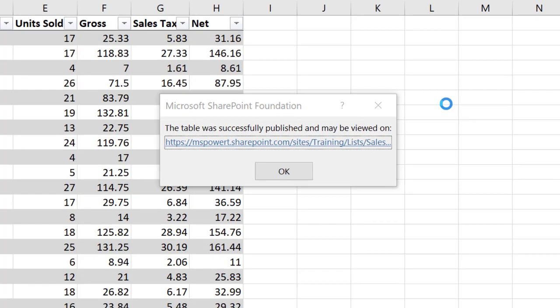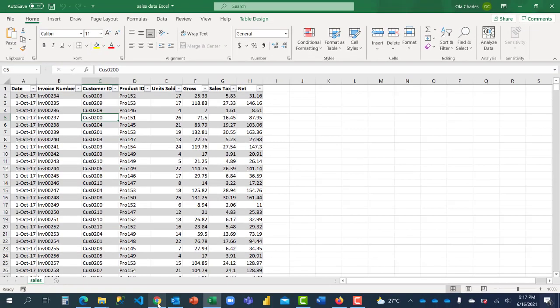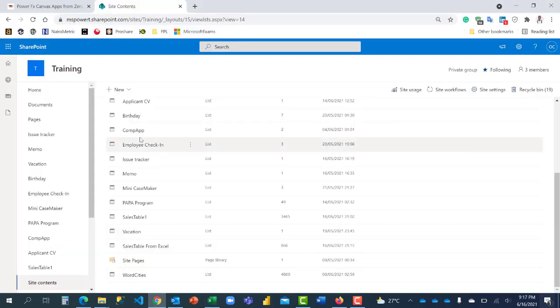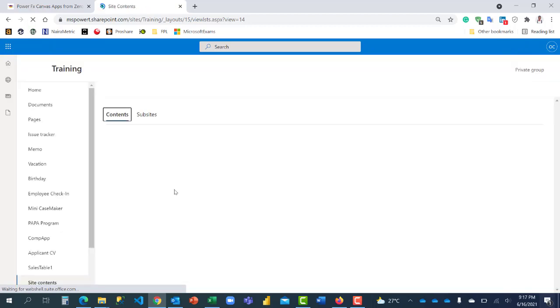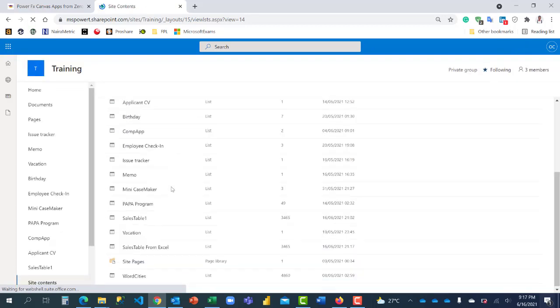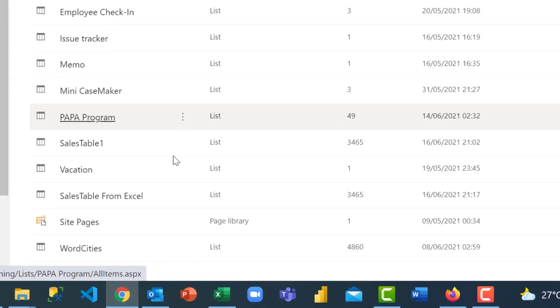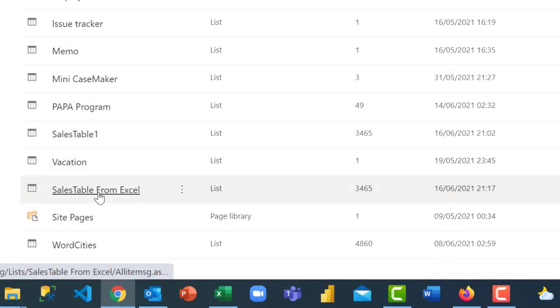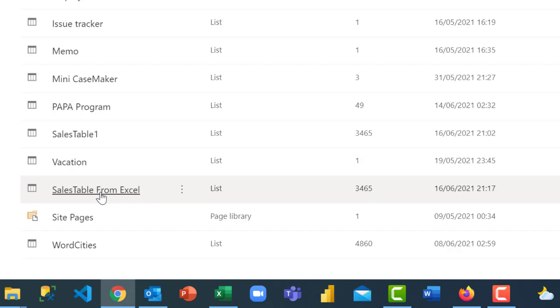As you can see, the table was successfully published and may be viewed on. You can click on this link to go straight to the table which we also have. When I refresh now, you're gonna see it right here. This is the one, it's also 3465.